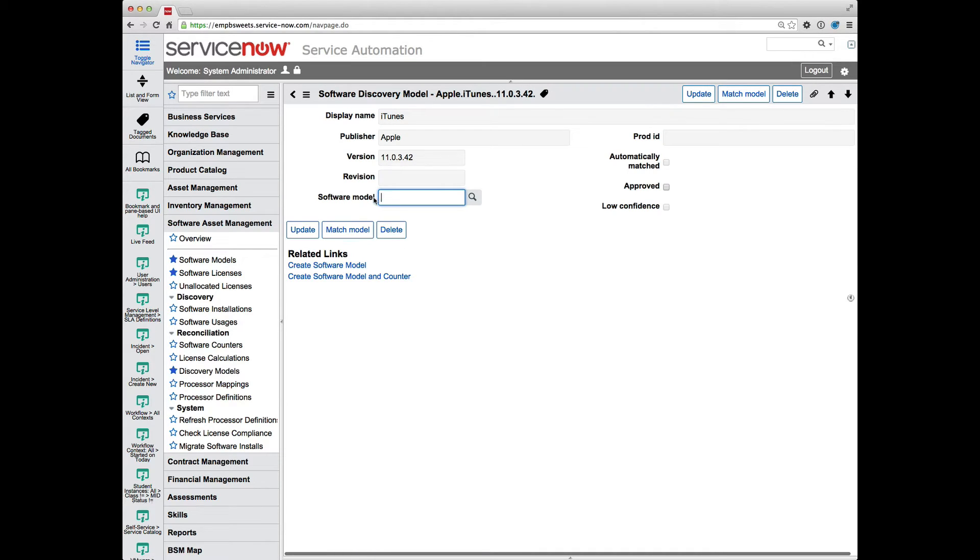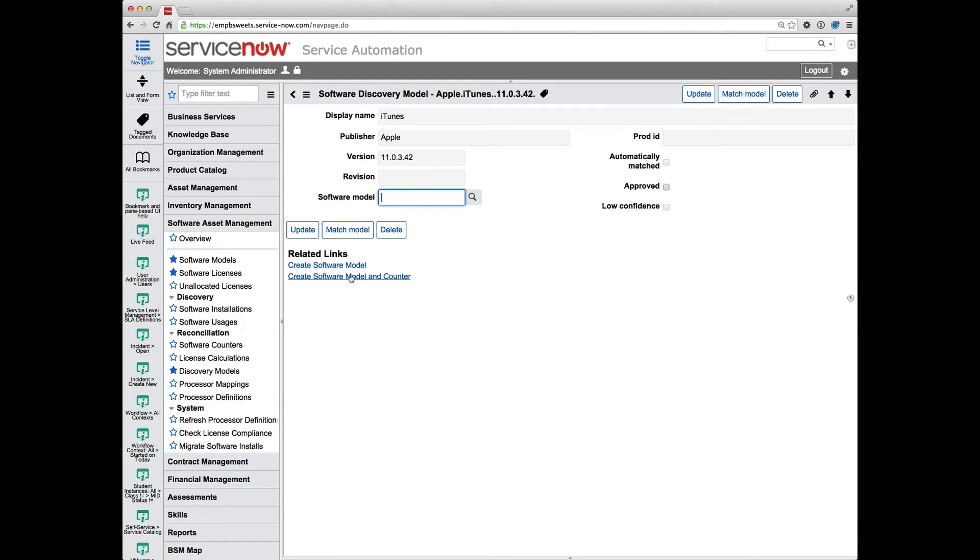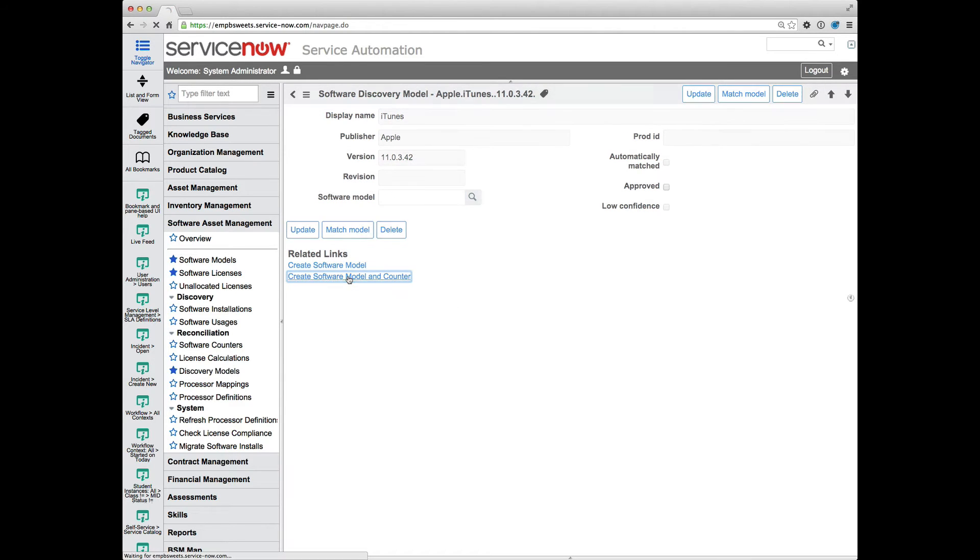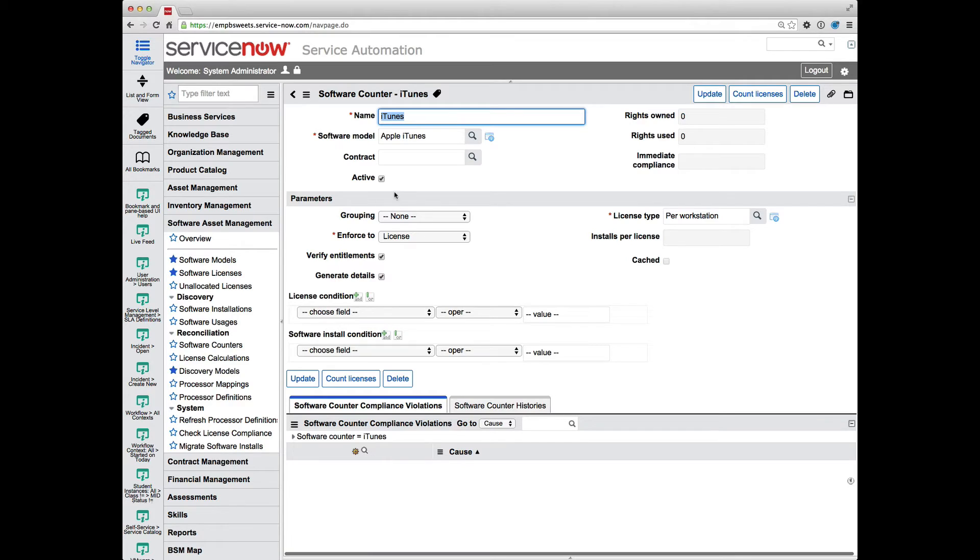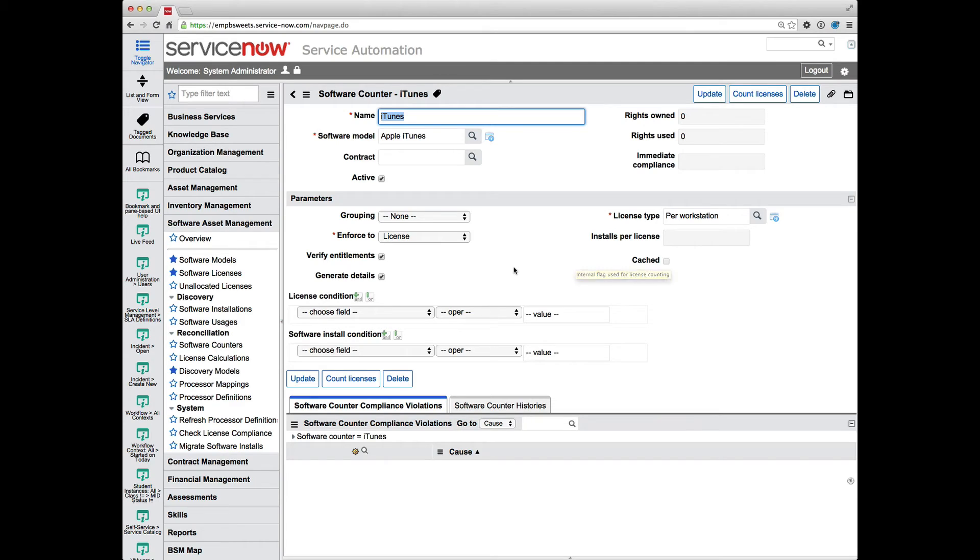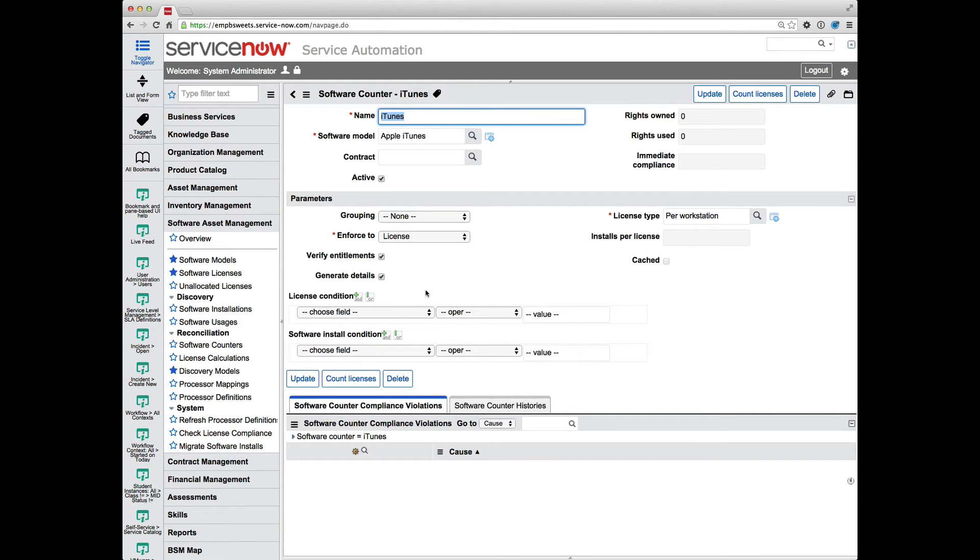Because I don't already have a software model associated with this discovery model, I can create a software model counter for it automatically. And when I do that, it's going to take me to the counter record that it creates. But now I'm all configured and set up to work with my compliance for iTunes. And I can set my license type and identify my other settings that I need to for my software counter.